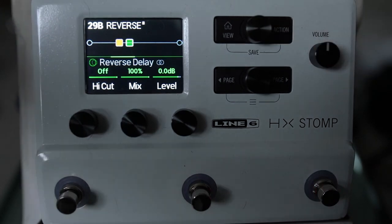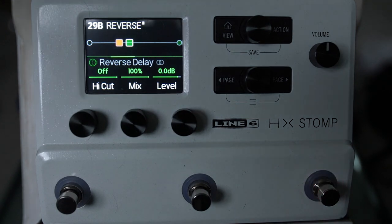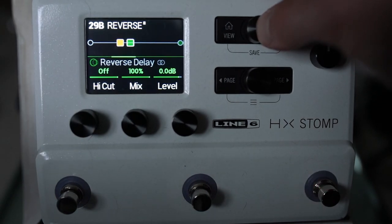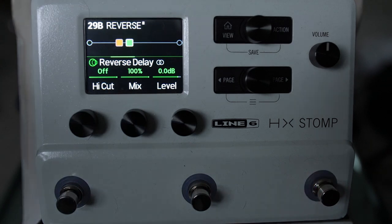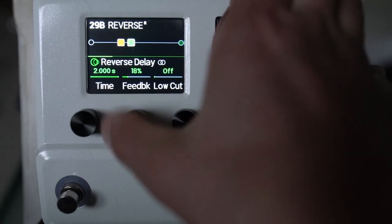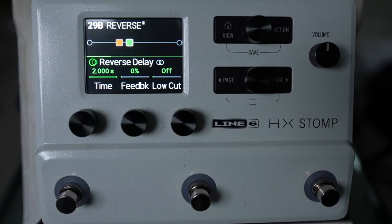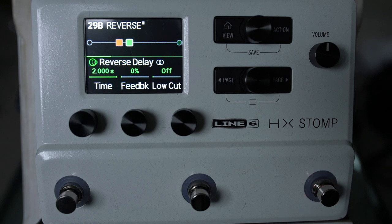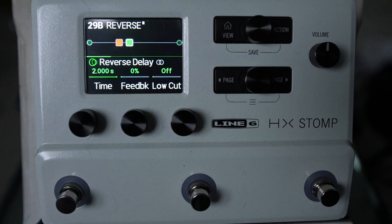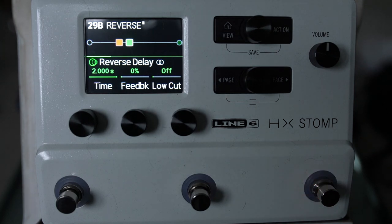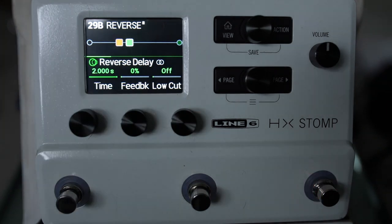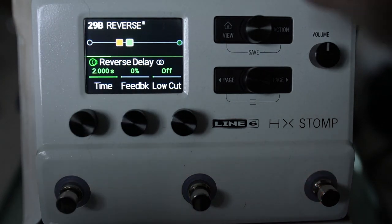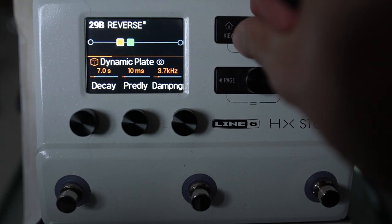So essentially you can see what's happening there. When we turn on reverse delay, we then get this situation. I'm going to take the feedback down so we just get the one repeat. But what I'm thinking is that certainly, to me, seems like the sort of thing I could make a whole lot of use out of.